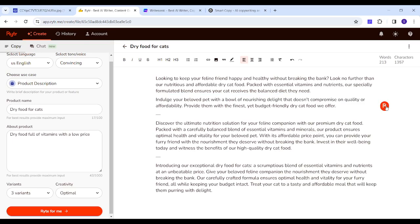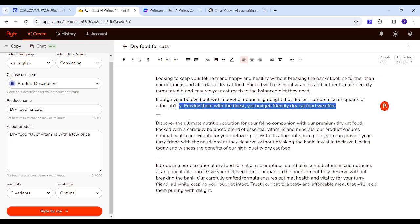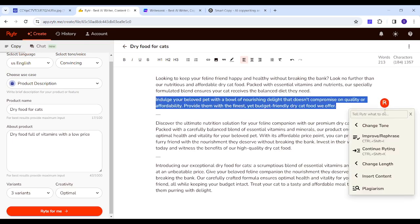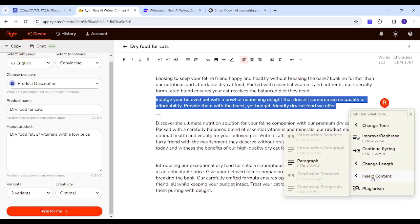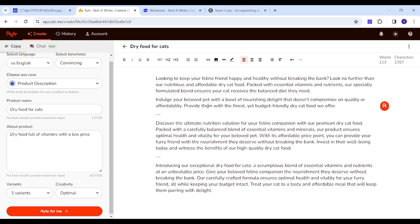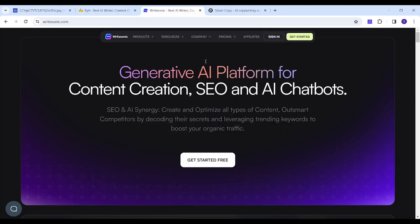You can also change the length, you can improve writing, you can insert content, and so on and so forth. So that's our first website. Second website is WriteSonic. Now I will head to get started.